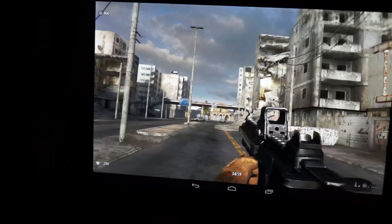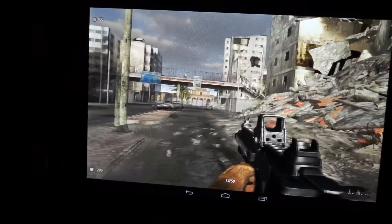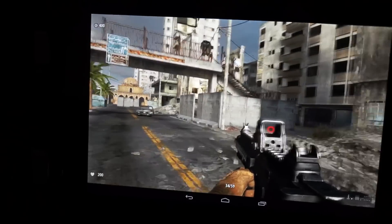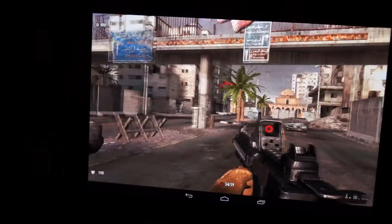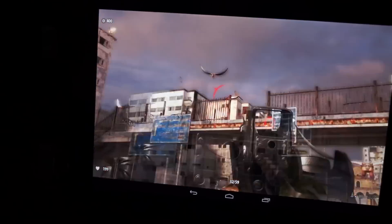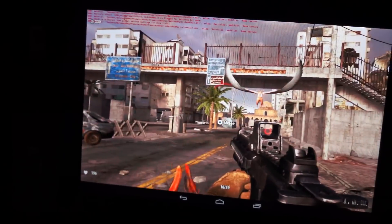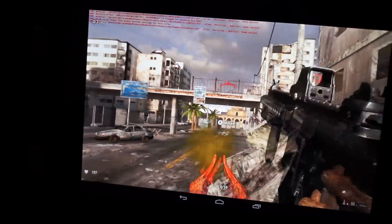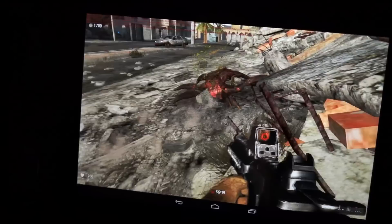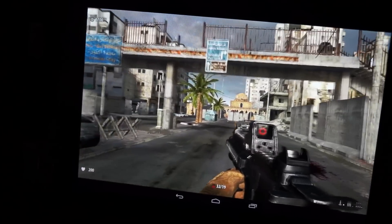I'm going to try to get to some bad guys here so we can actually see some action. This is running on a 7-inch development platform tablet. That's a lot of stuff.